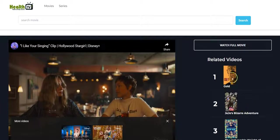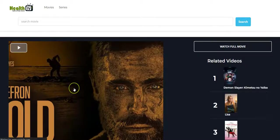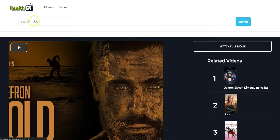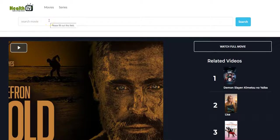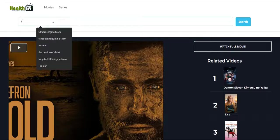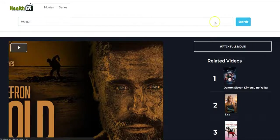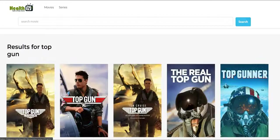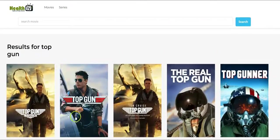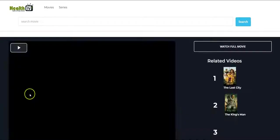You can also click on any of these related videos to watch. You can click on the play button as well. You can also make use of the search movies right here — you can search for any movies, TV shows, or series. We have more than 2 million content. You can search for movies like Top Gun and click on search. You see the results right here and you can click on it to watch the movies.